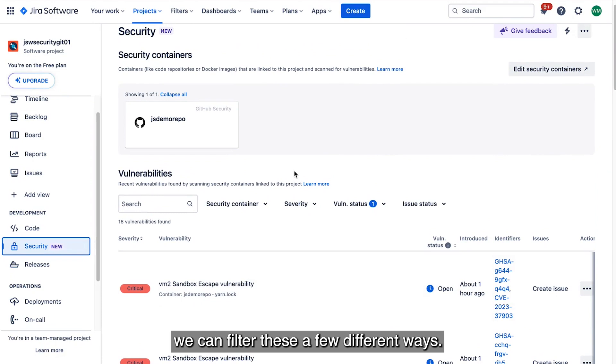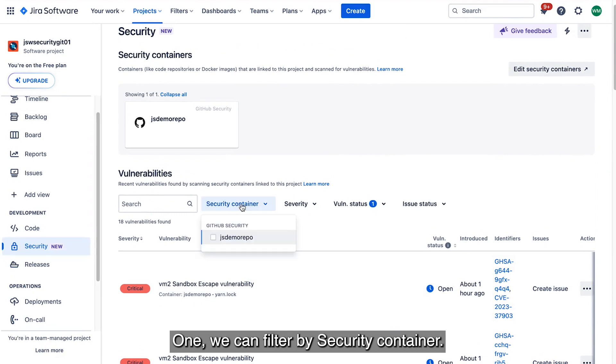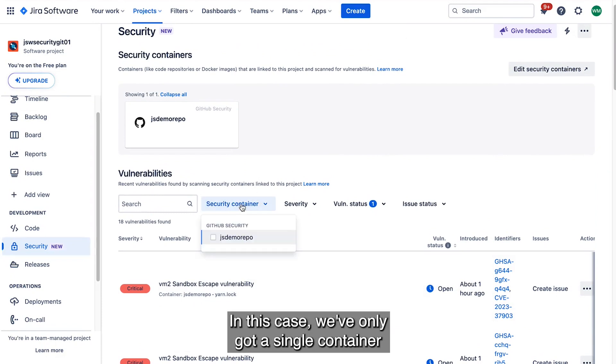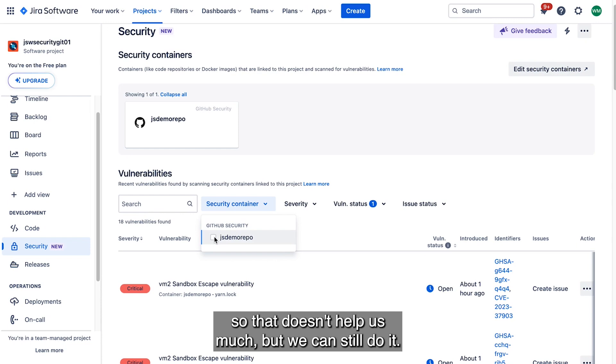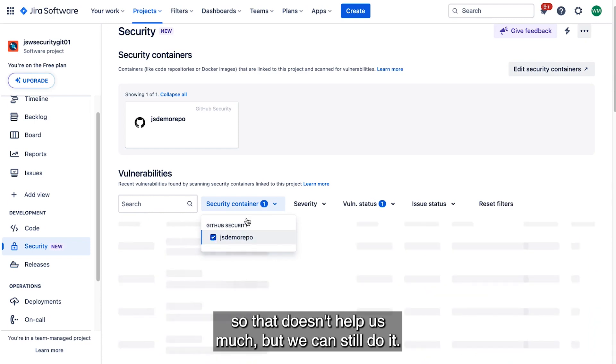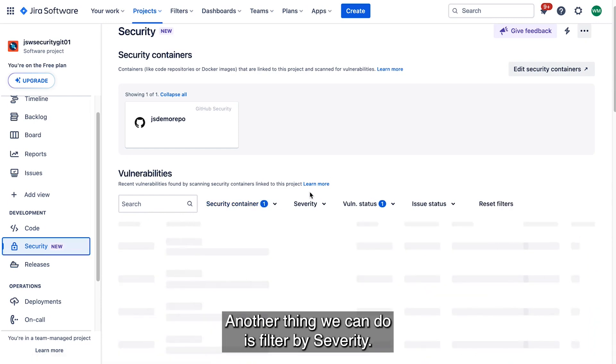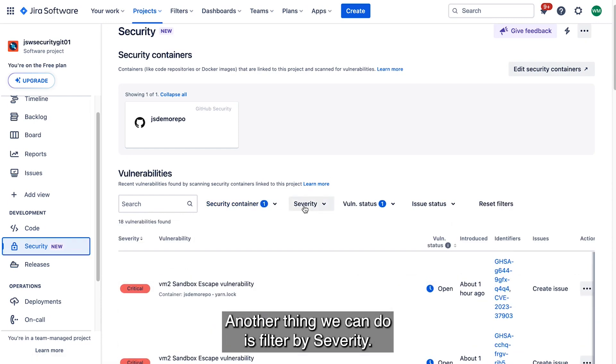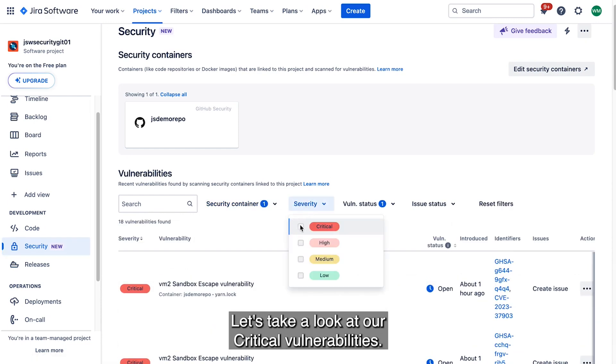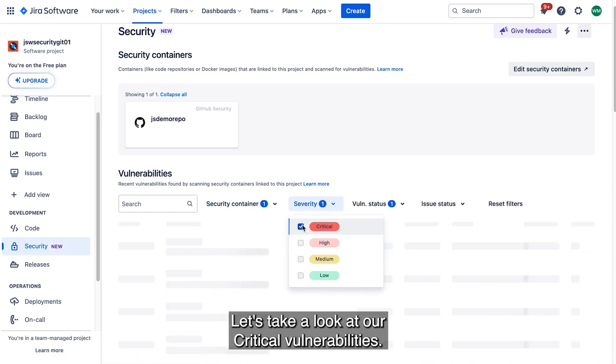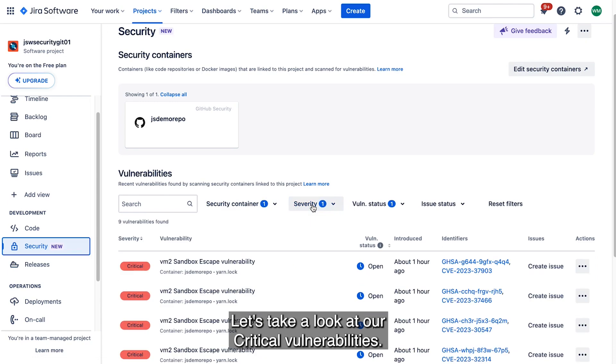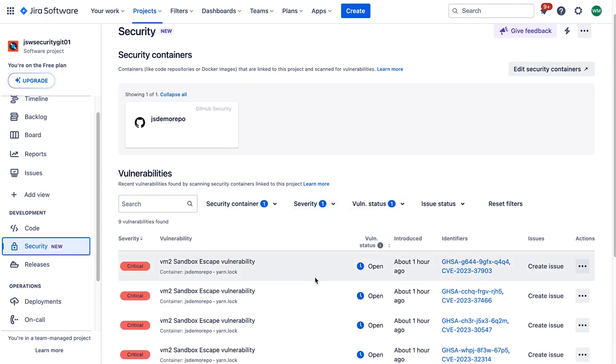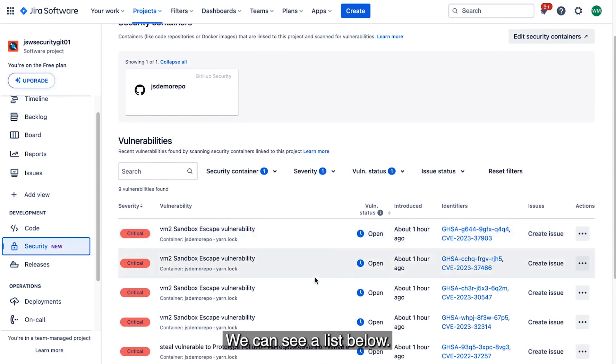One, we can filter by security container. In this case, we've only got a single container, so that doesn't help us much, but we can still do it. Another thing we can do is filter by severity. Let's take a look at our critical vulnerabilities. We can see a list below.